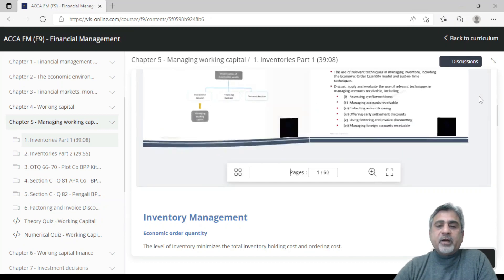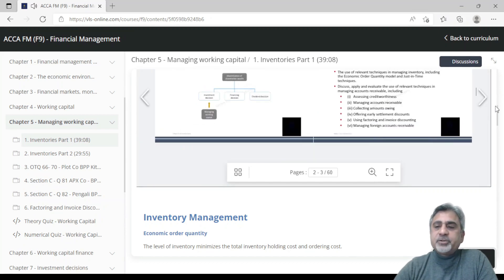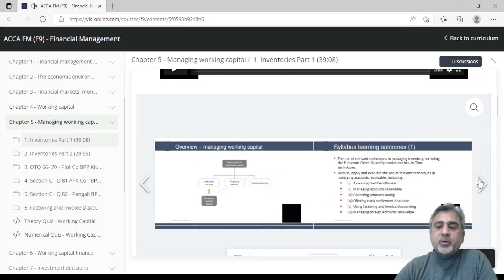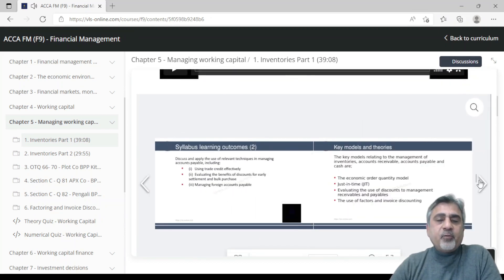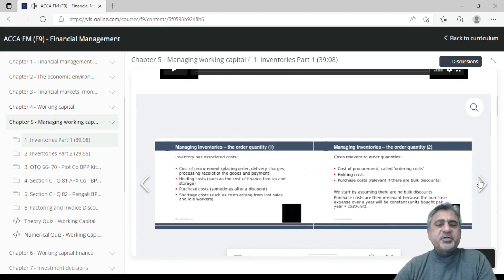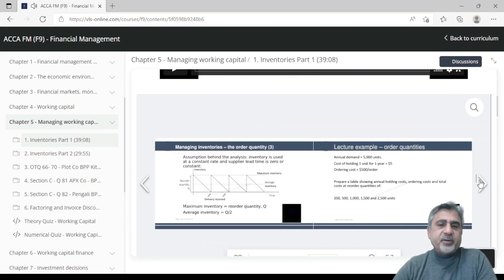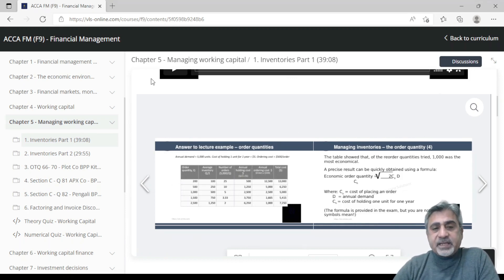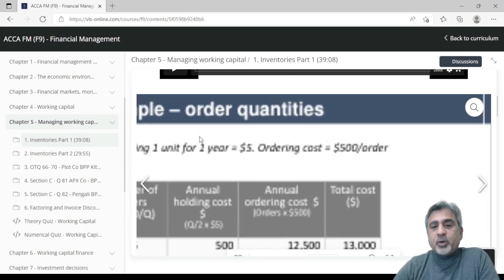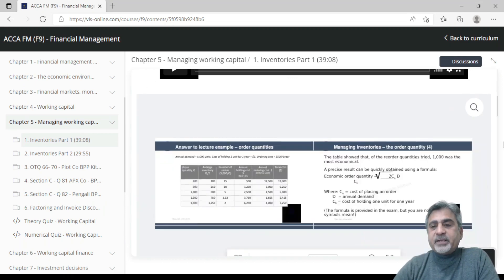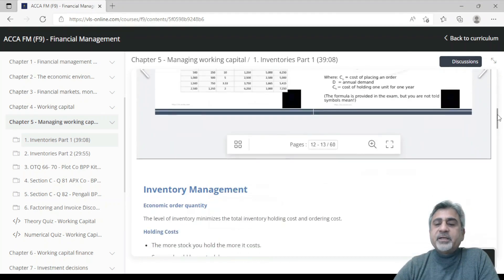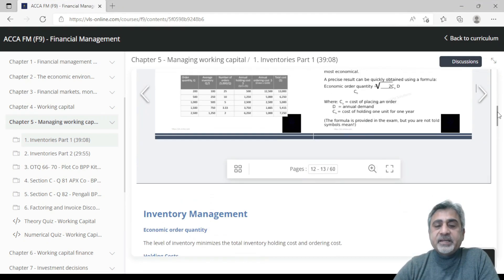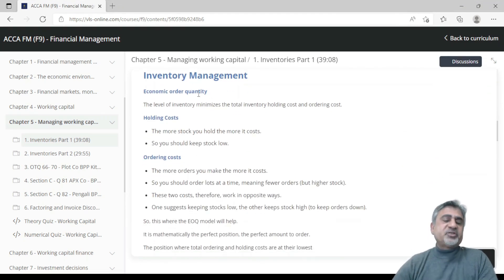So you can either download the slides or watch them within the portal — these are the same slides the tutor used during the video lecture. Under the same lecture video, you get the video, the tutor slides, and the detailed notes.